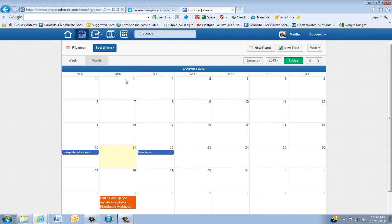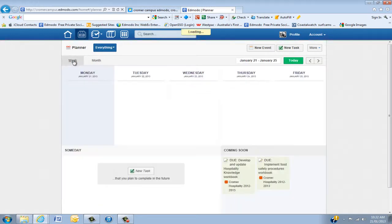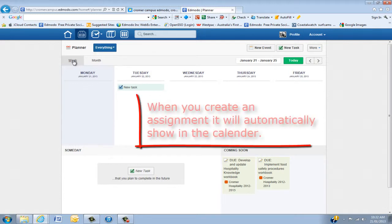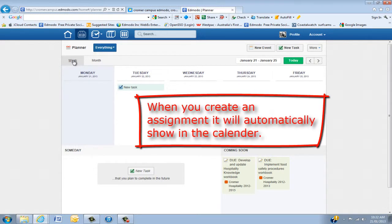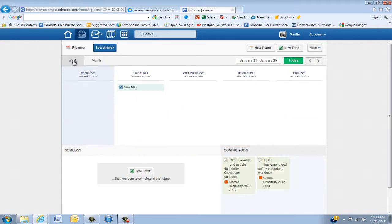The next thing I'm going to show you is in the Weekly View. It's really important to keep in mind that when you organize an assignment on the main page of any group, it will automatically be placed into your calendar. You don't have to do anything, so that's excellent.